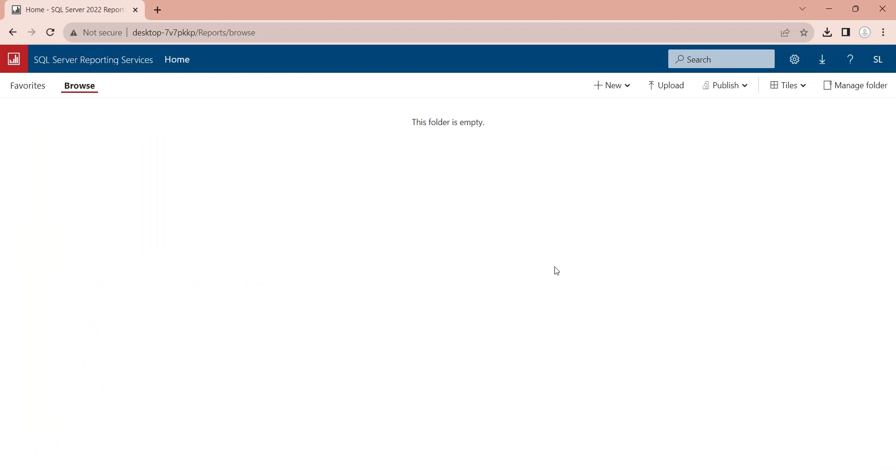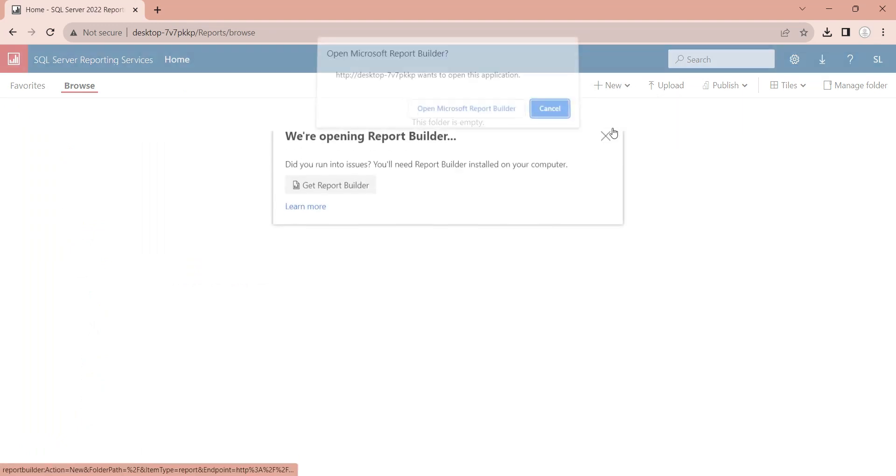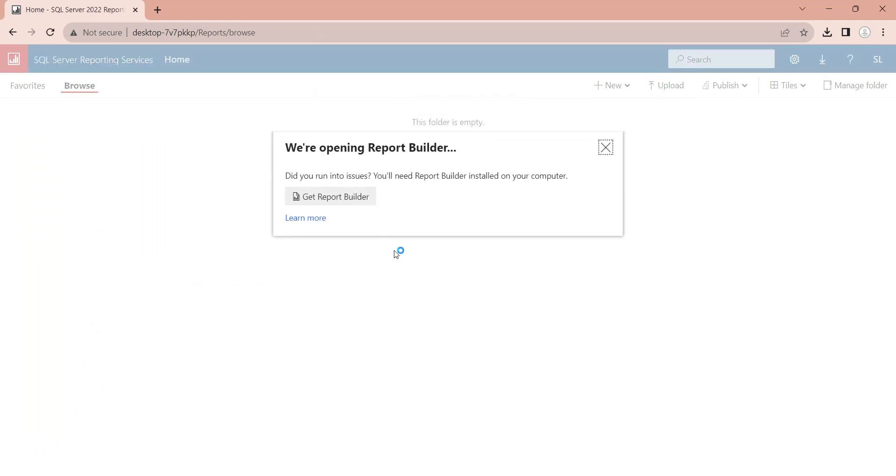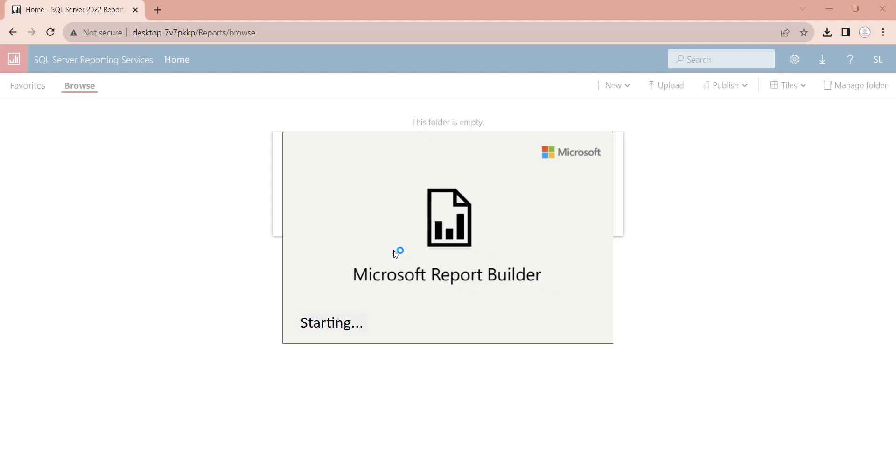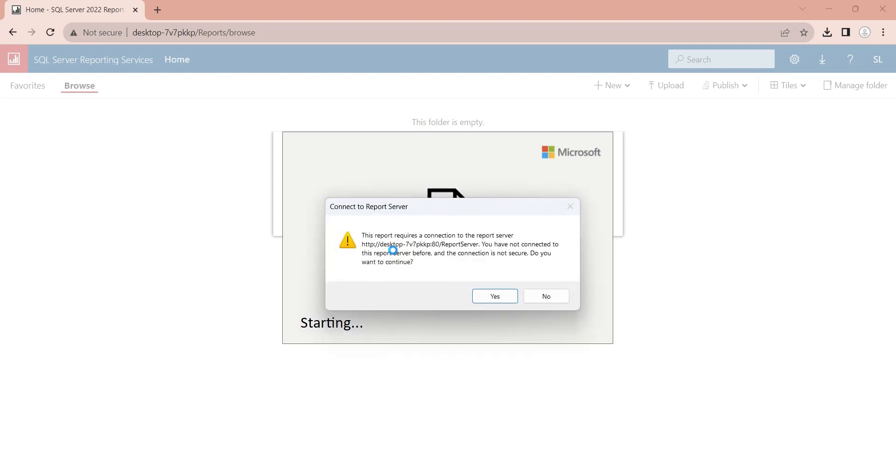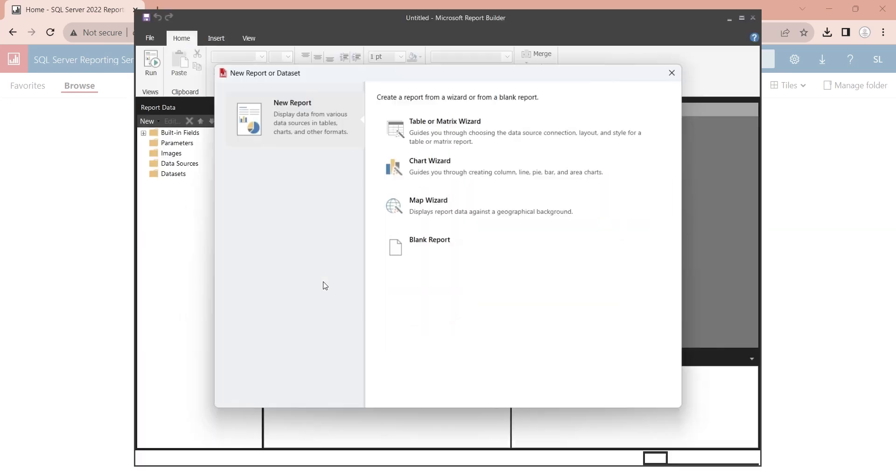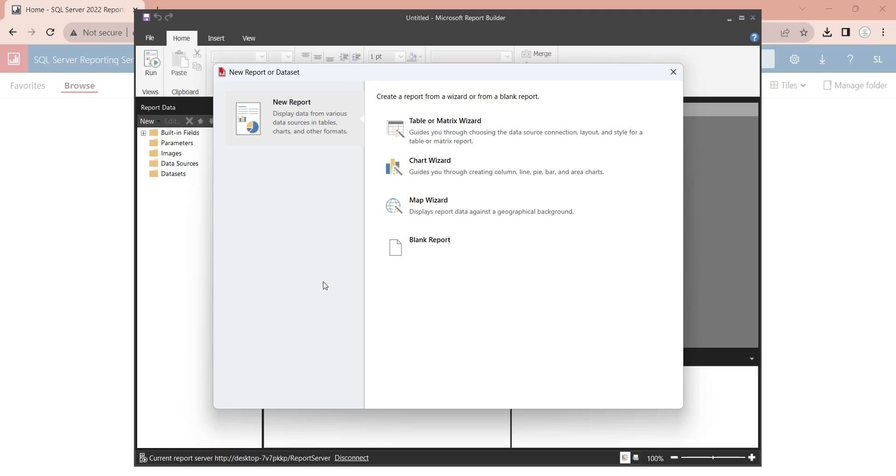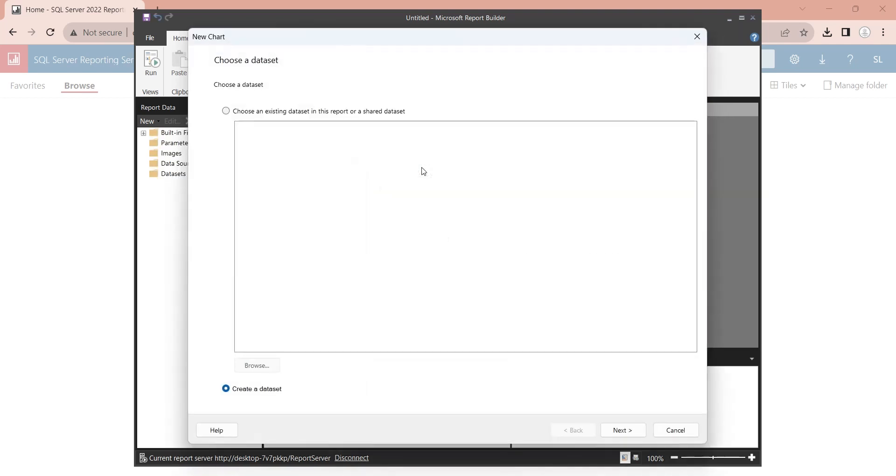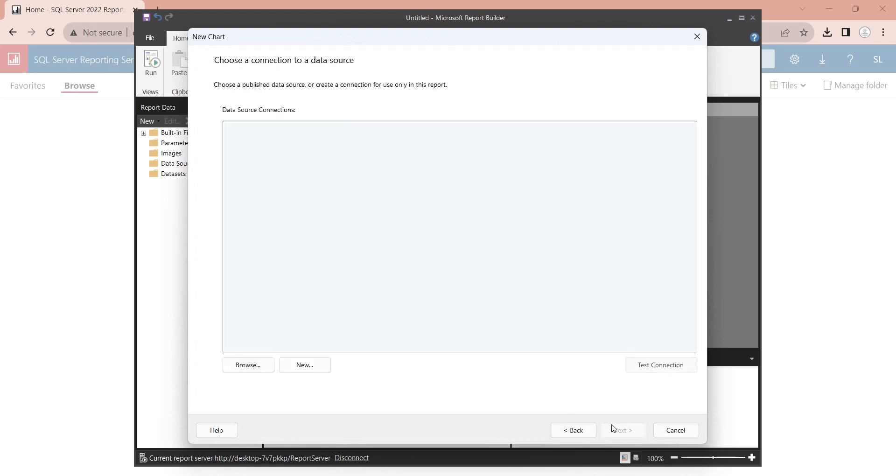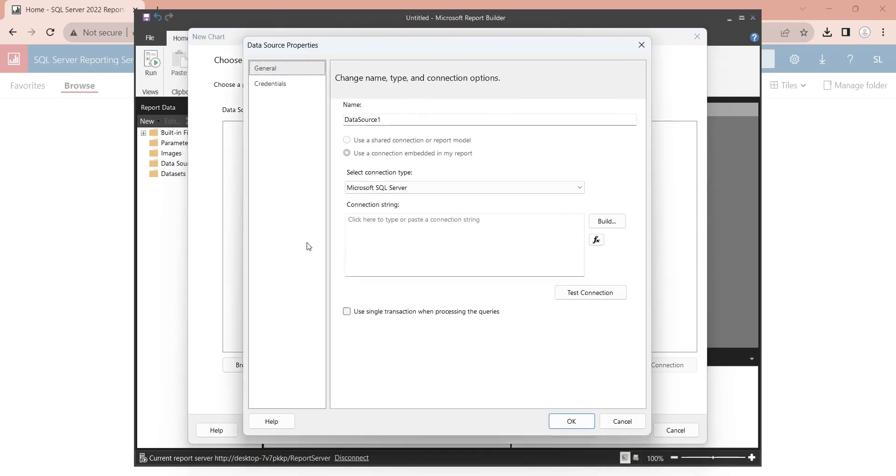Let's create a new paginated report. You need to open the report builder to create a report in SQL Server Reporting Services. Let's create a column chart. We will create a new data set. Enter the name for your new data set.